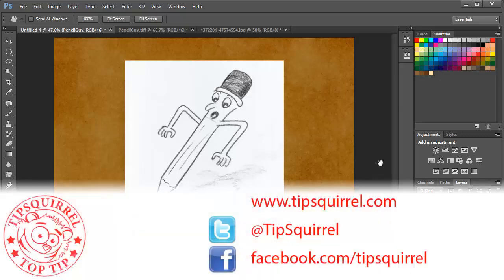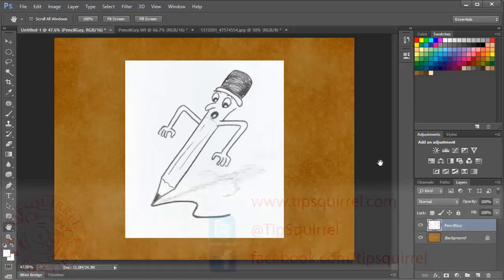This video tutorial is brought to you by Tipsquirrel at www.tipsquirrel.com. For all the best Photoshop and Lightroom tips, follow at Tipsquirrel on Twitter or go to Facebook.com slash Tipsquirrel.